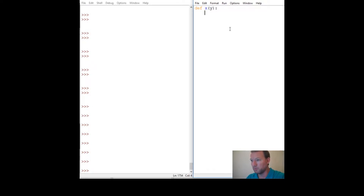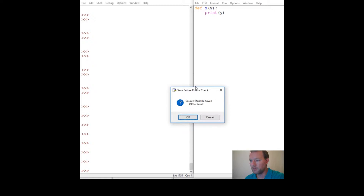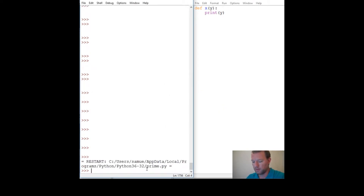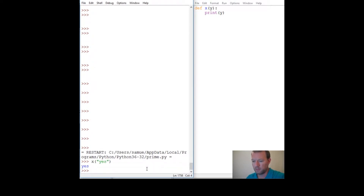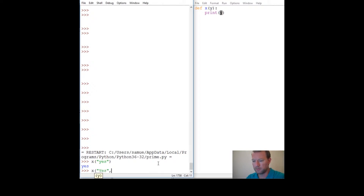Right here we are building a function. I'm going to save it and run it. So we call x, we put in 'yes', and lo and behold 'yes' comes out. It just takes in one thing and does one thing.